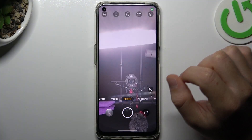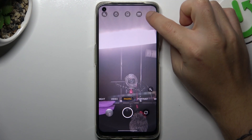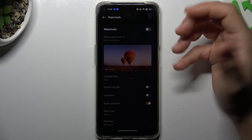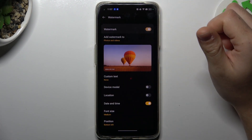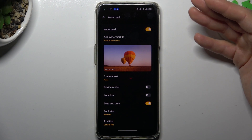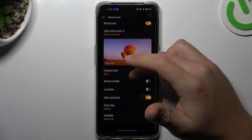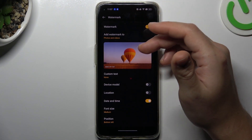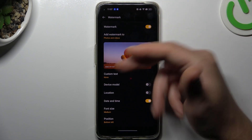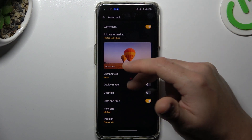When you first open the camera app, tap on the settings icon and look for the watermark. Now just switch it on, and as you can see there are a few options to edit. You can decide whether you want to add the watermark to photos, videos, or both of them.